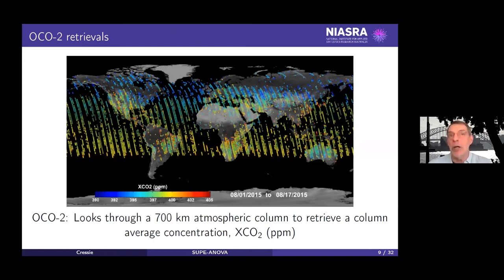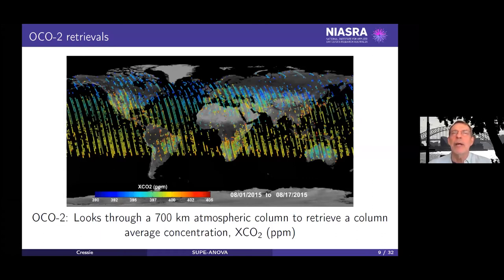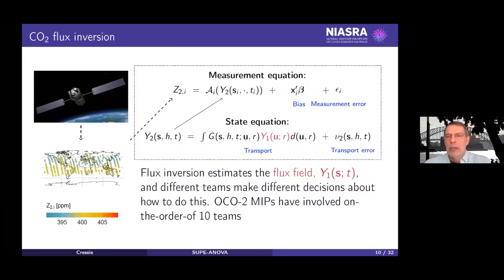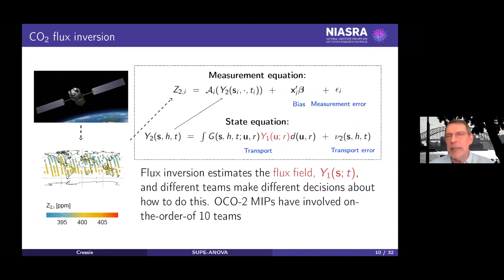The satellite provides very good global coverage, but it is looking through 700 kilometres of atmosphere. We don't actually see what's happening at the surface — we see the consequences: transport, or weather, has moved whatever carbon dioxide has come in or out around the globe. So as the satellite flies, it is measuring a column average of carbon dioxide through 700 kilometres. We then need some flux inversion to work backward from what we see in ship tracks, tall towers, aircraft, and the Orbiting Carbon Observatory to what we want to know.